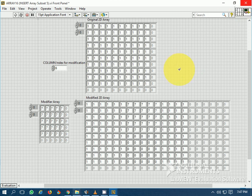So this is all about the Insert Into Array function available in LabVIEW. I hope you have liked this video. Thanks for watching.